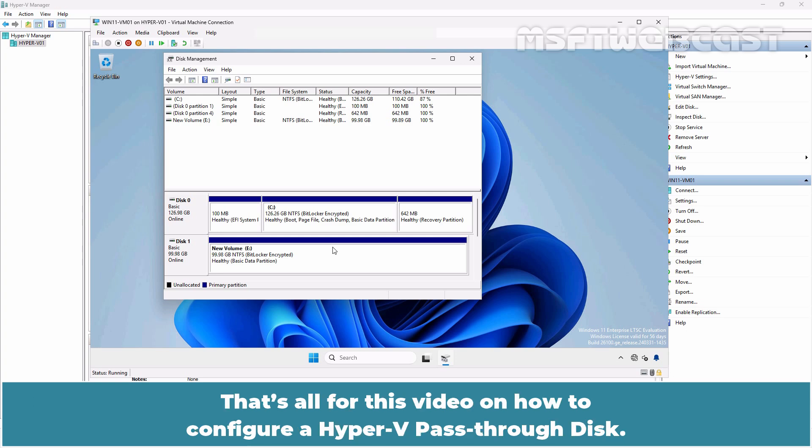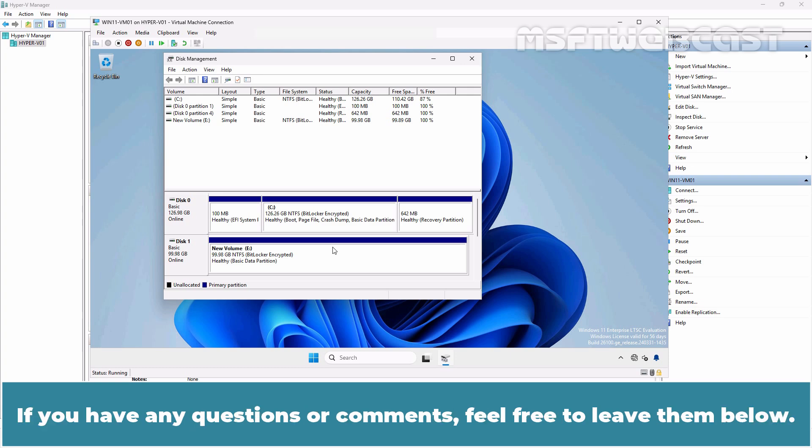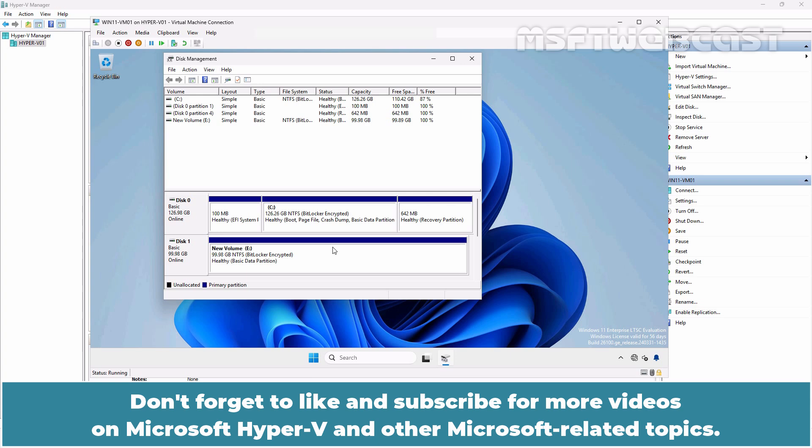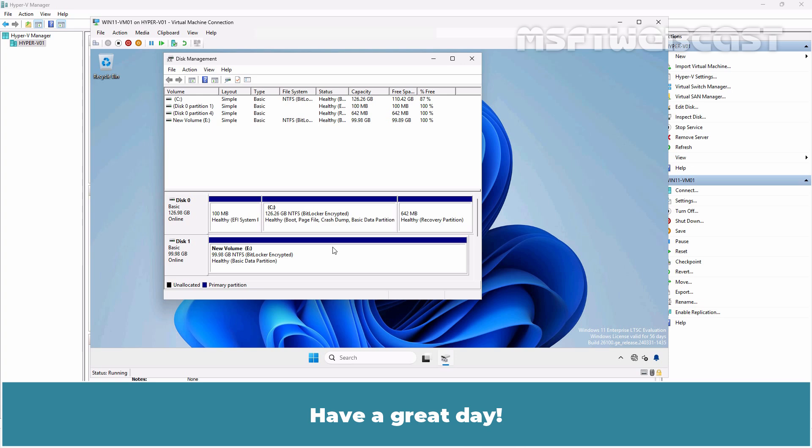That's all for this video on how to configure a Hyper-V pass-through disk. I hope you found this video helpful and informative. If you have any questions or comments, feel free to leave them below. Don't forget to like and subscribe for more videos on Microsoft Hyper-V and other Microsoft related topics. Thank you for watching and I'll see you in the next video. Have a great day!